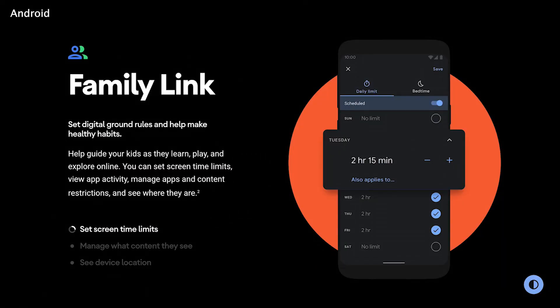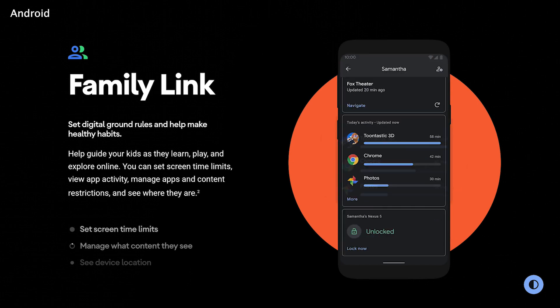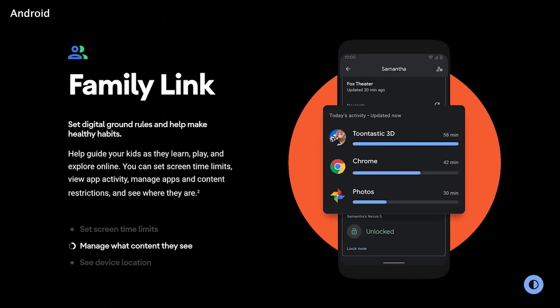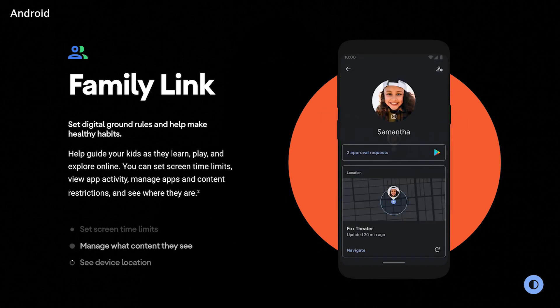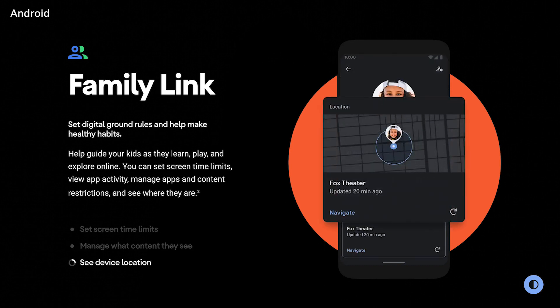Finally, we have new digital well-being controls. Parents are now able to approve apps installed, set screen time limits, create app limits, and set a bedtime from within the digital well-being app. A new feature called Focus Mode lets you go into your phone settings, select the apps you find most distracting, and pause all notifications from coming from those apps.